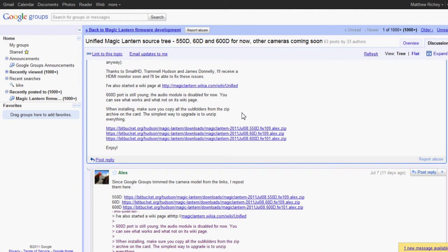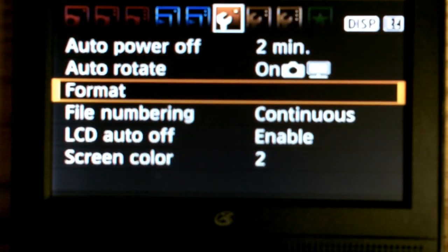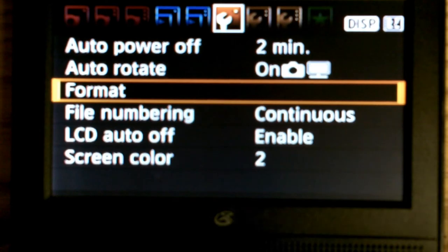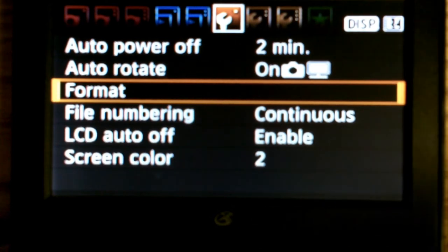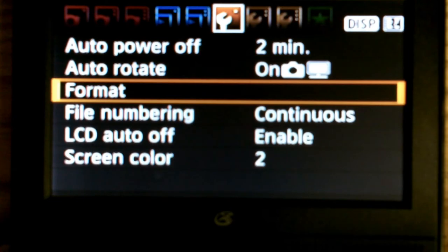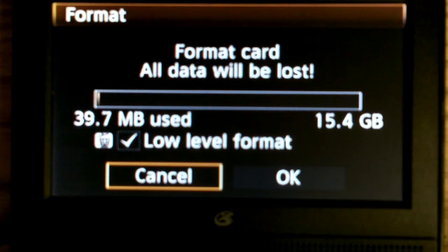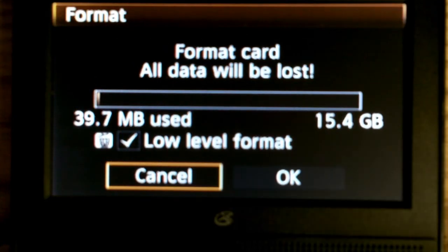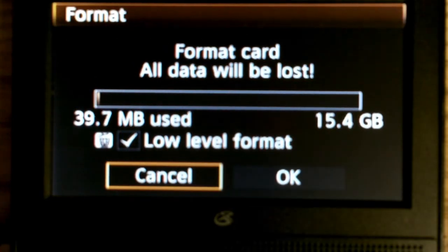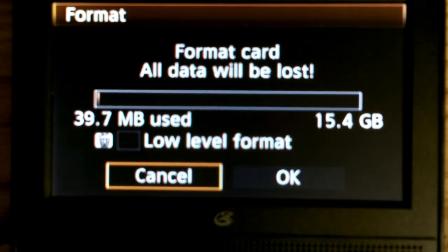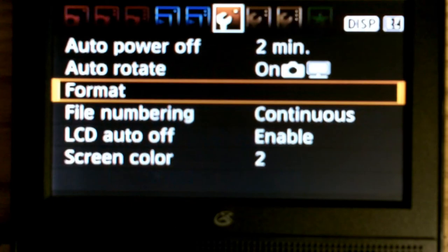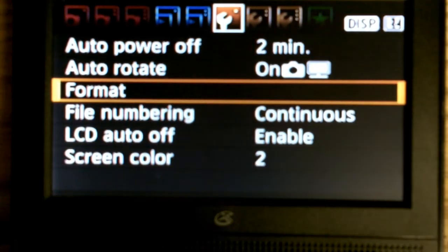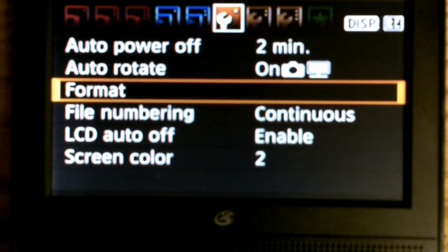Do a low level format. How you do a low level format is head back over to the camera and the first wrench, it'll see format, you're going to hit your select key. It'll ask you format card, all data will be lost. You want to hit the garbage can button, you want to do a low level, you hit ok. I'm not going to do that right now. So do your low level format.